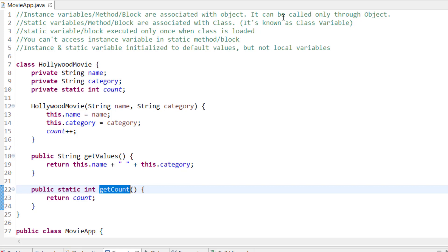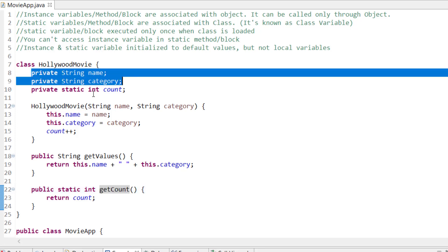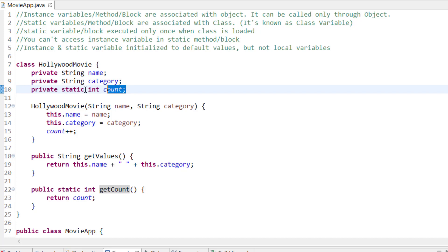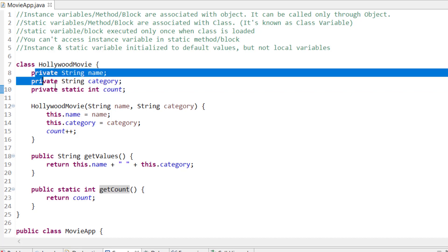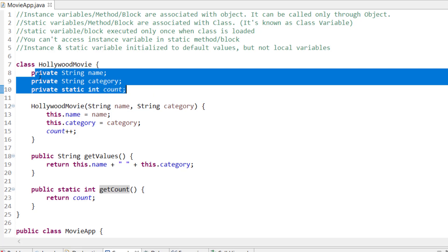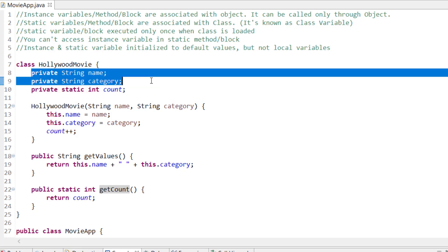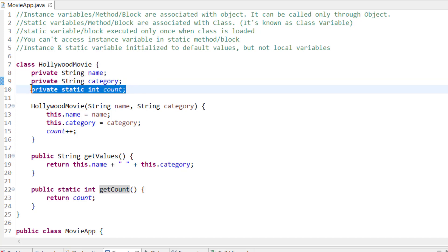Here I have one class which is HollywoodMovie. Here I have name and category, which are instance variables, and here I have a static variable which is count. In a class, if you see the static keyword, that is a static variable; otherwise they are instance variables if they are defined in a class without static.